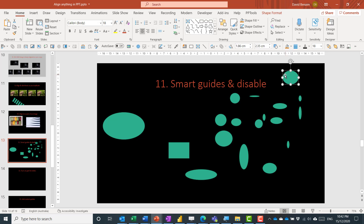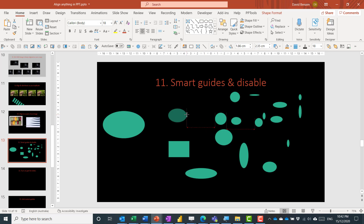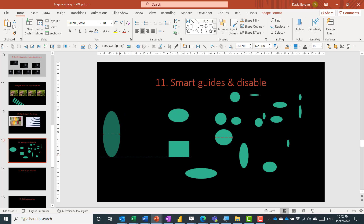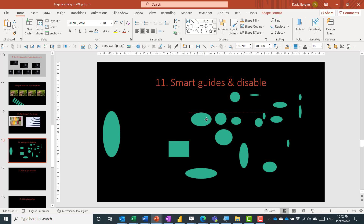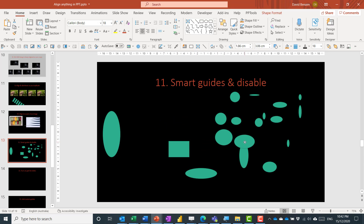Smart guides are the red lines that pop up as you move or resize objects — they measure equal spacing between items or help align one object to another. What I find annoying is that with many objects, they can cause things to jump around. So I hold the Alt key while moving to disable the smart guides temporarily and move freely.